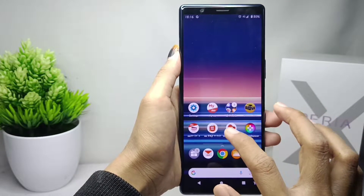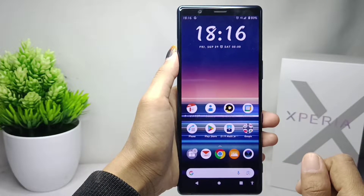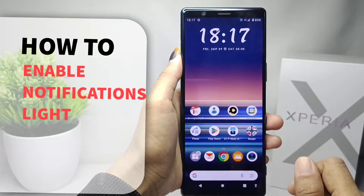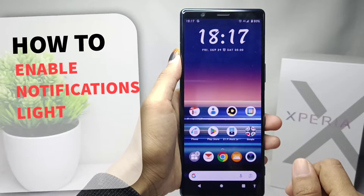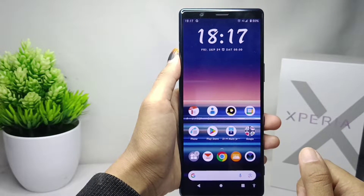Hello everyone. Here I want to provide a tutorial on how to enable notification light on a Sony Xperia device.